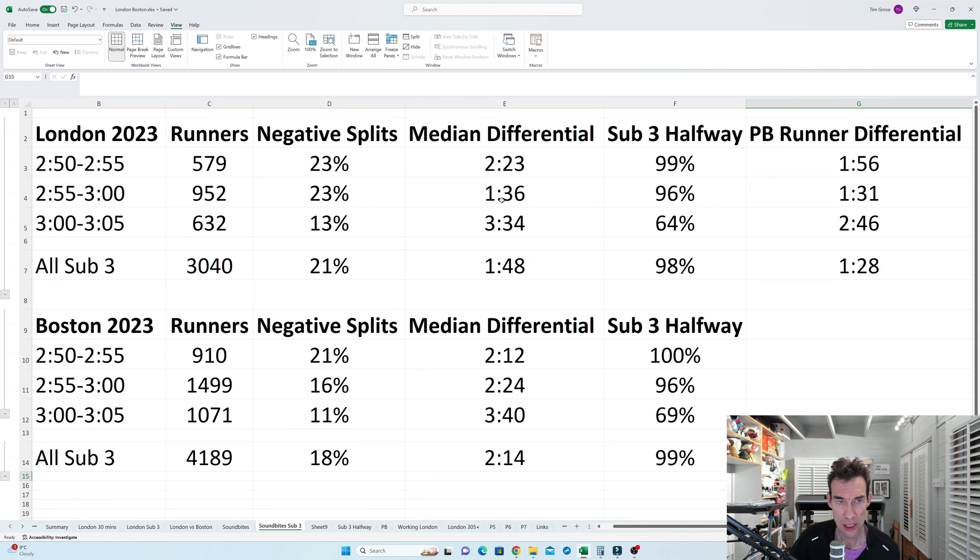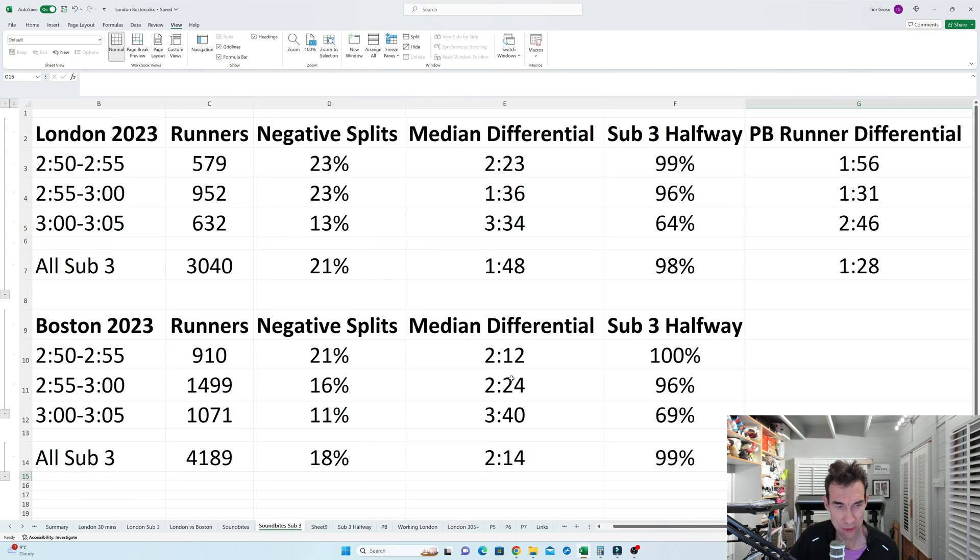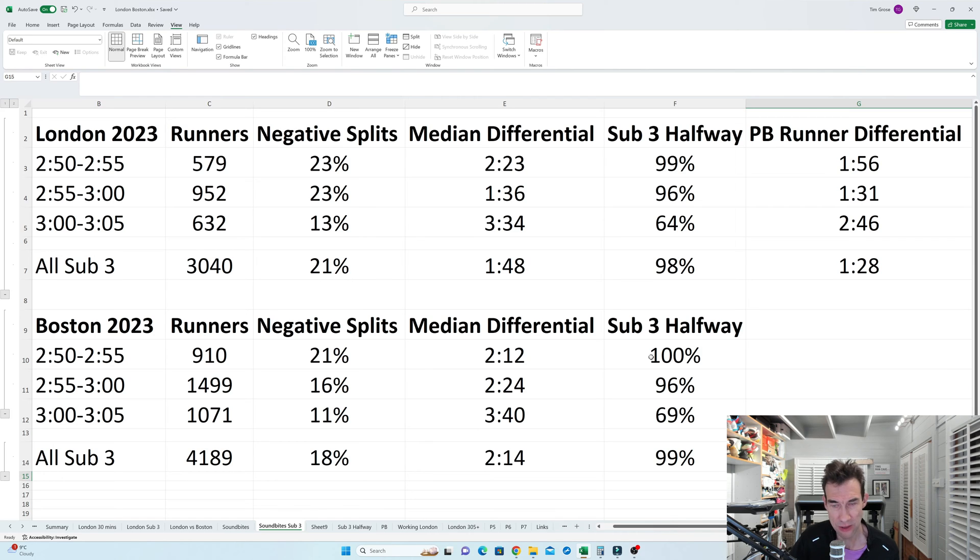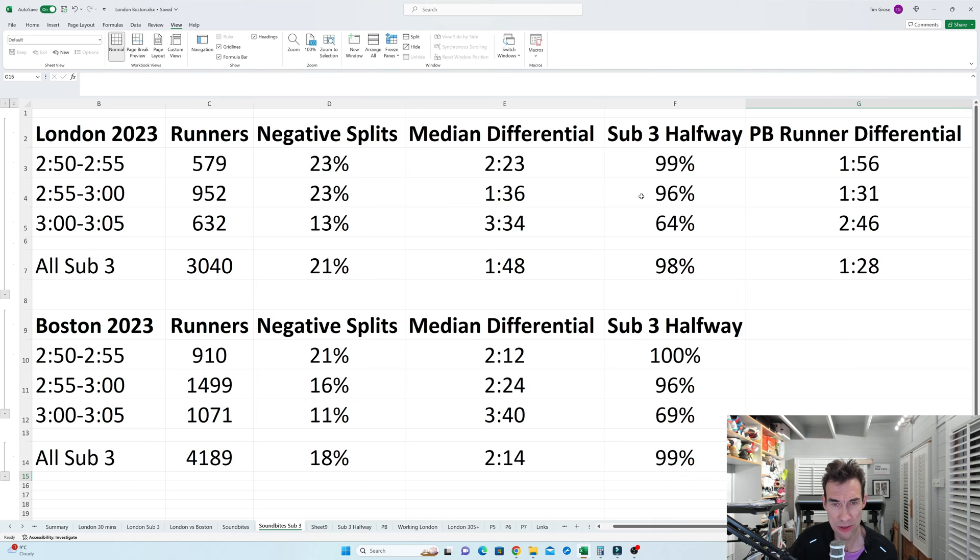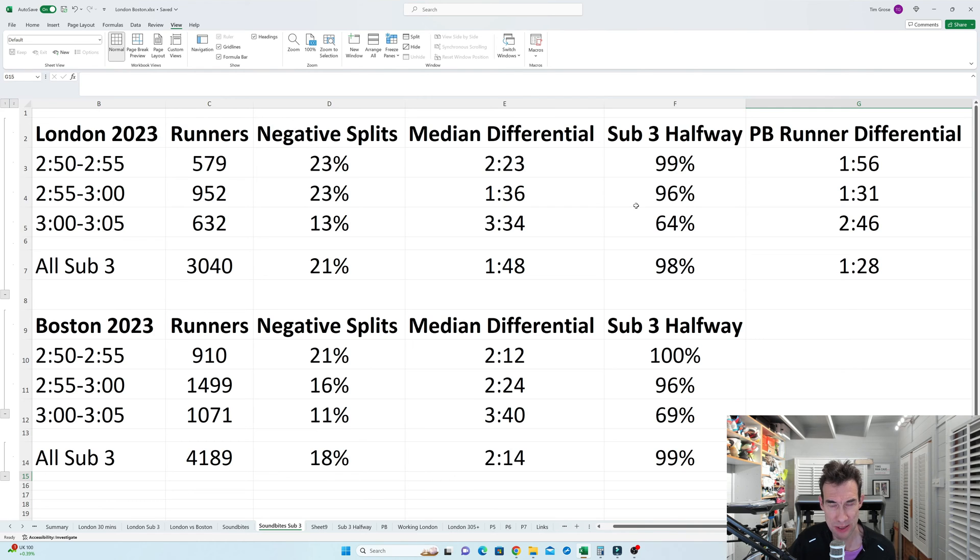But when you start getting slower than 2 minutes, then you'll start on the other end of the bell curve. And interestingly, the people at 2 hours to 2:55 had a slightly higher median differential. Although in Boston, it was pretty much the same. And it was interesting in Boston there that every single runner who broke 2:55 was under 1:30 at halfway, on sub 3 pace at halfway. And if you look at the percentage of the people that didn't break 1:30 at halfway, then 96% in London and Boston. So it kind of shows that you can do a negative split, but interestingly, that a negative split to up to two minutes differential seems to be the best way of going.